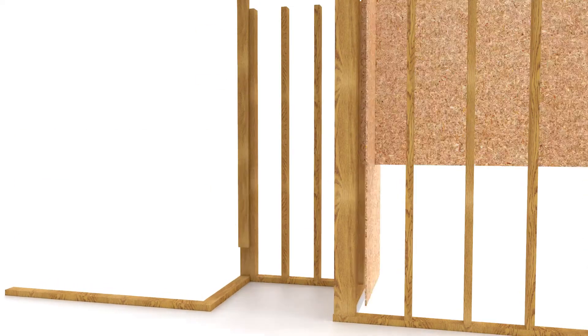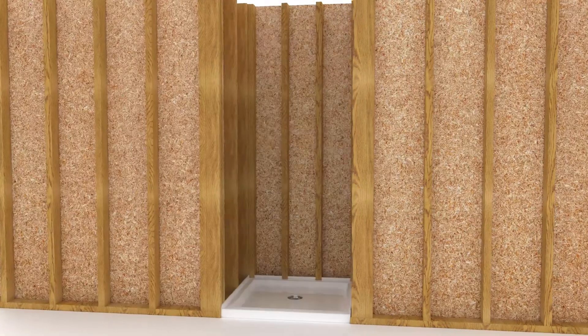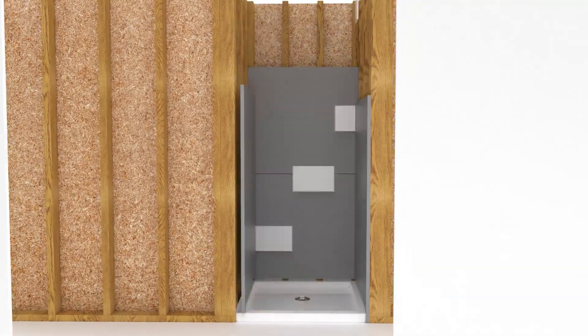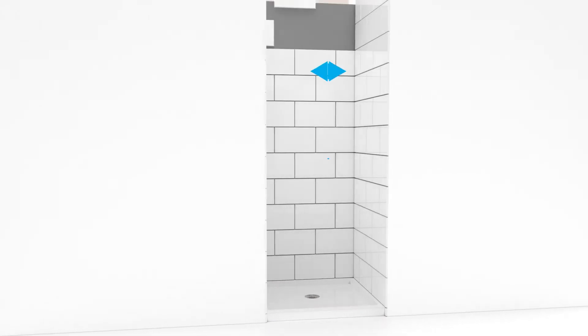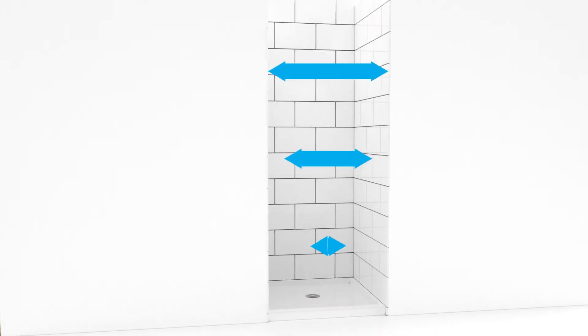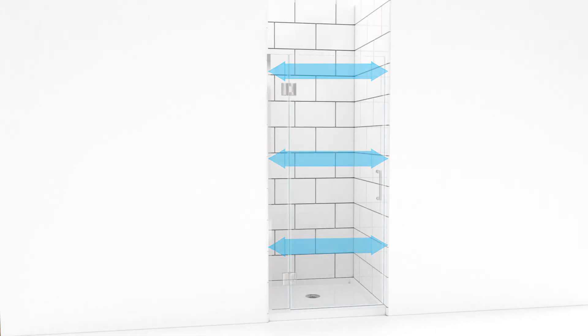It is imperative to measure your shower space only after your walls are finished with tile or any other materials. Only use finished opening measurements when choosing your shower door. Professional installation is recommended for the Unidoor X.